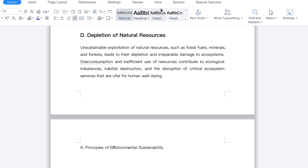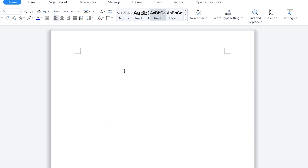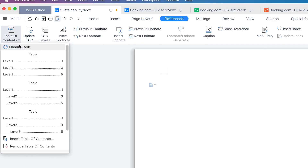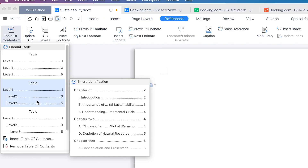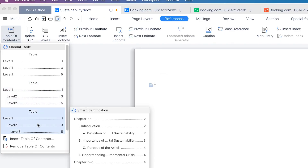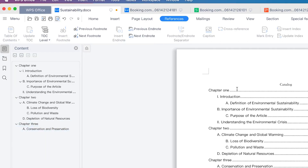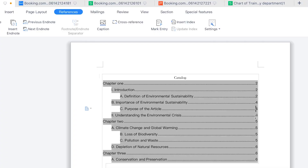Once you have all the headings defined, come to the first page, then go to References and click Table of Contents. You can select between different styles — level one, level two, or multi-level with level one, two, and three. You can see a sample preview of what it's going to look like. Select the one you want, and you can see it has inserted the table of contents automatically, picking the page numbers and everything.